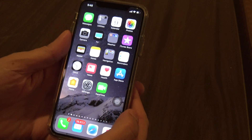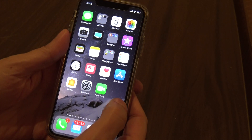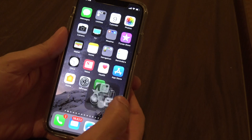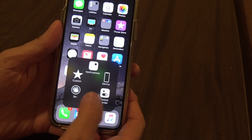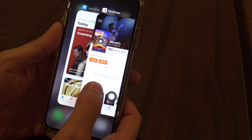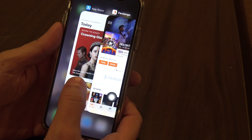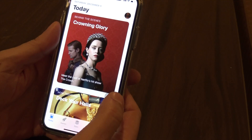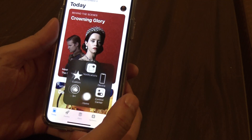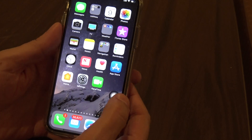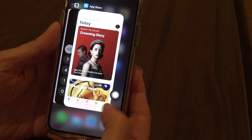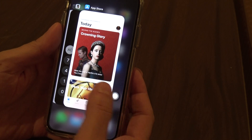Let me give you another quick demonstration. I'm going to go somewhere — home. That was with two force touches.